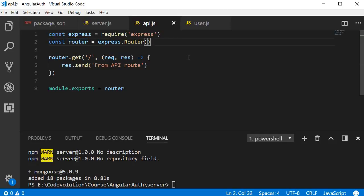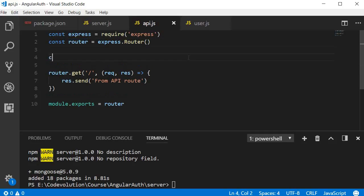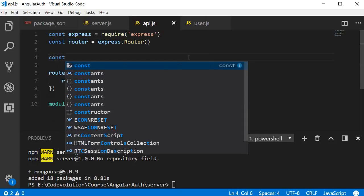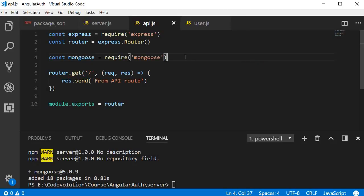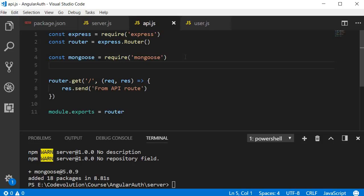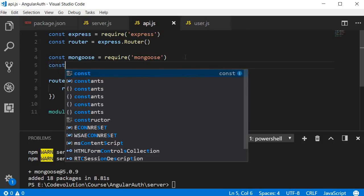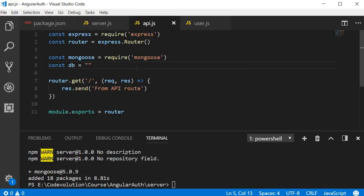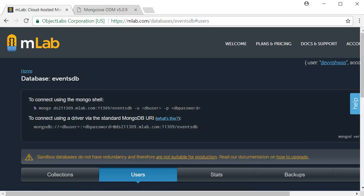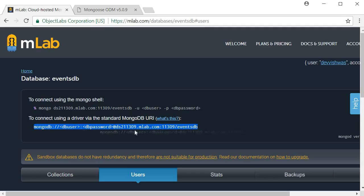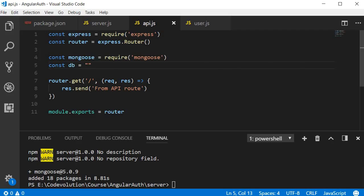Let's begin by requiring mongoose and then declaring the connection string to the database. And what is the connection string? We need to find that out from MLab. So go back to MLab and for the database events DB, they provide the connection string. To connect using a driver via the standard MongoDB URI, we need to use this connection string. So copy it and then go back to Visual Studio Code and paste it.